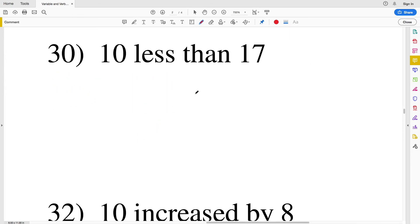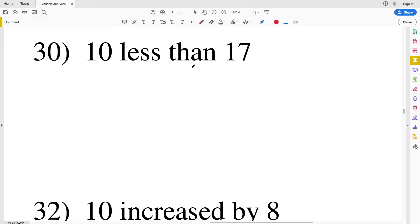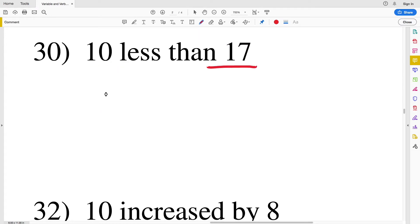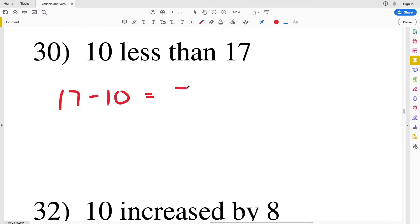Number thirty: 10 less than 17. We're starting at 17 and decreasing by 10, because we have 10 less than 17. So 17 minus 10 gives us positive 7.